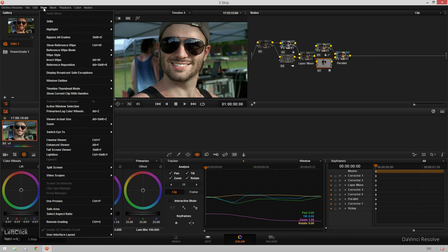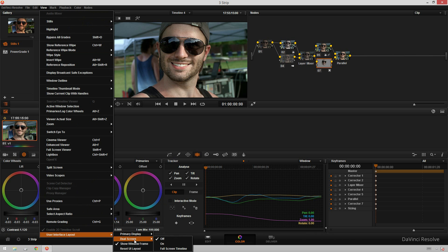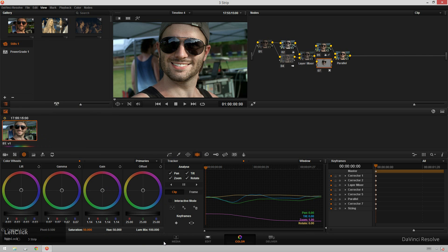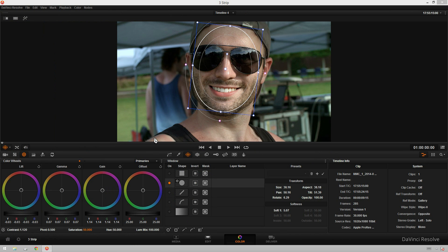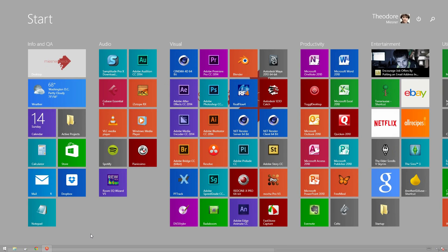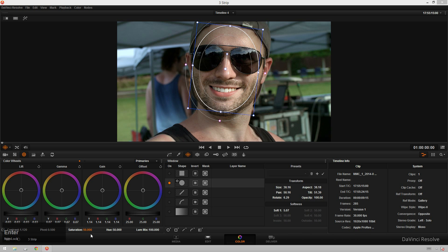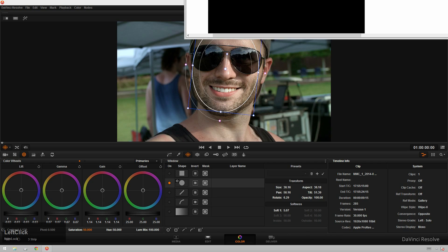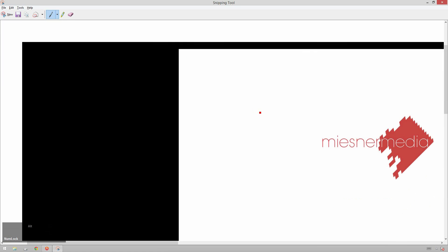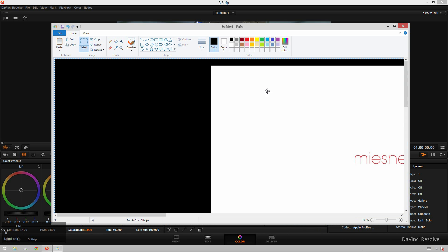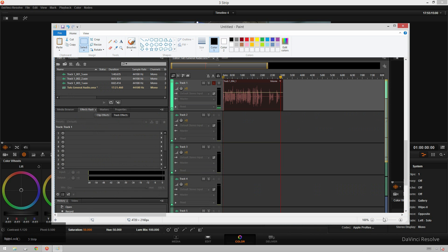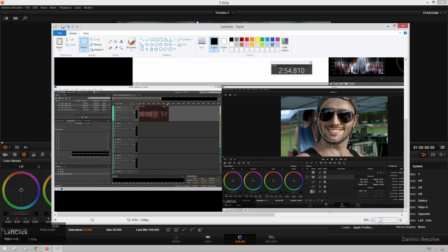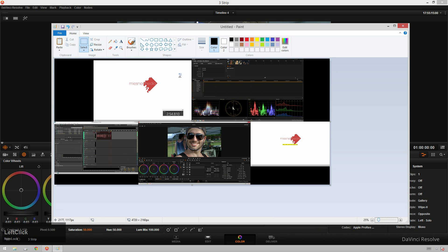So in order to do that you just go up to view, user interface layout, dual screen and then hit on and that'll pop it up. Since I'm just recording one monitor, I'm going to just go over to my snipping tool real quick and I'm going to do a full screen snip and then go into paint and paste that in here. So you'll see what we've got going on.